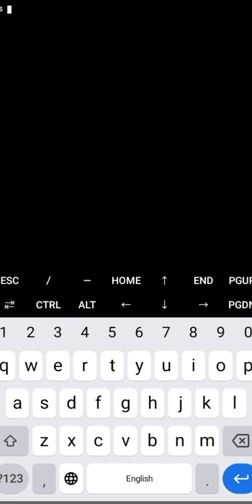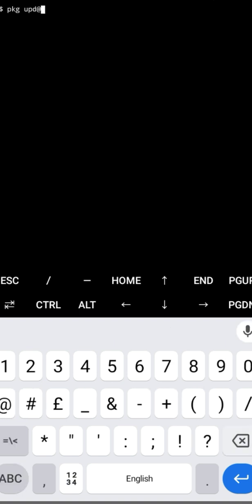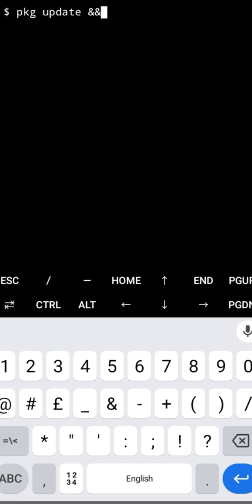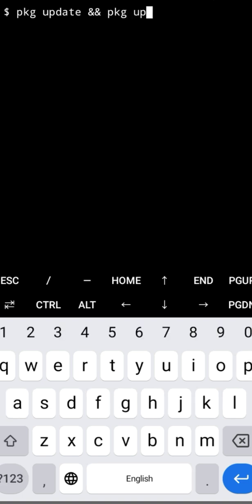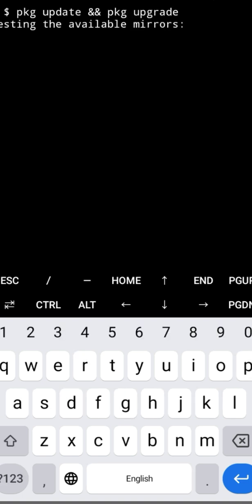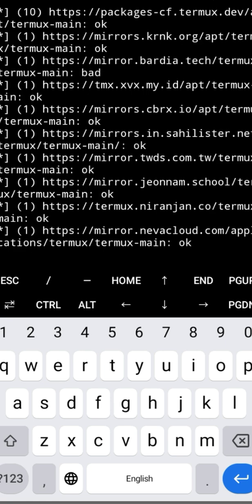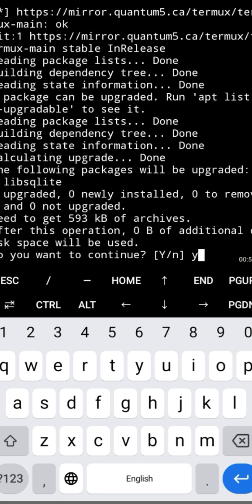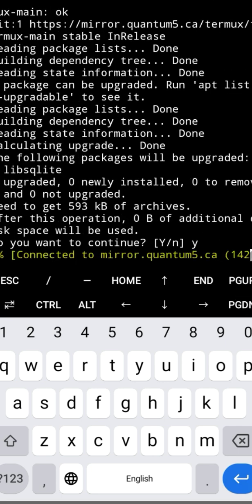Type pkg update and press enter. Type y and enter, then wait for the update to complete.